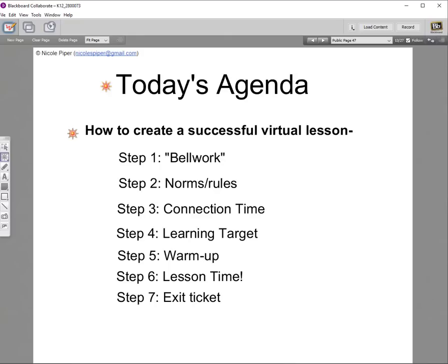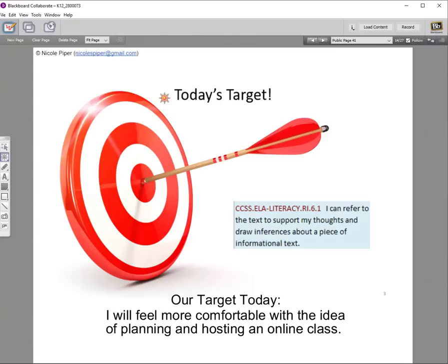Here's an example of today's agenda: teaching how to create a successful virtual lesson with seven steps. And here's an actual target slide I use with my students — my middle school language arts teachers will recognize Literacy 6.1: 'I can refer to the text to support my thoughts and draw inferences about a piece of informational text.' Our target for today is for you to feel more comfortable with the idea of planning and hosting an online class — just an inkling that you can do it.